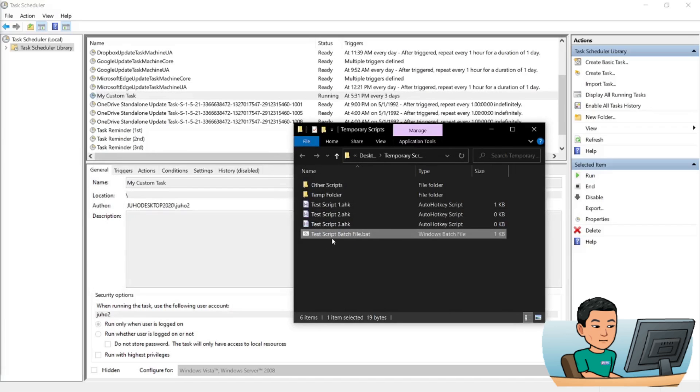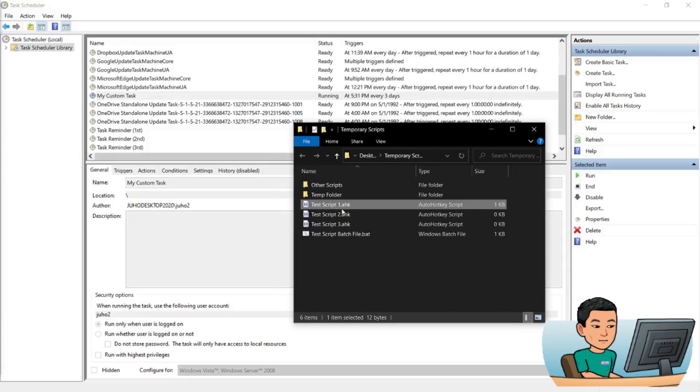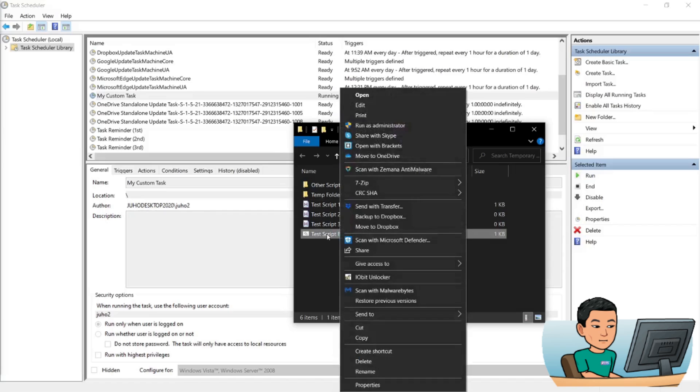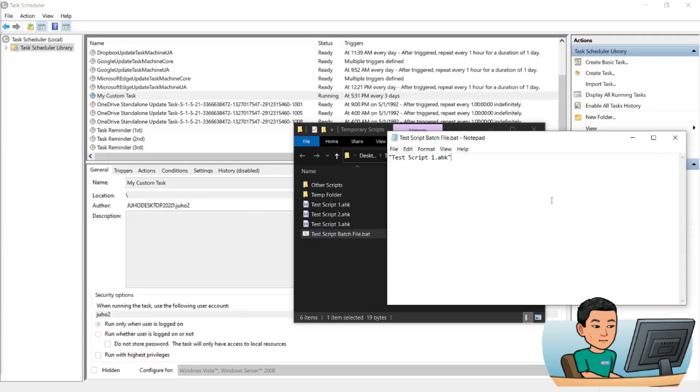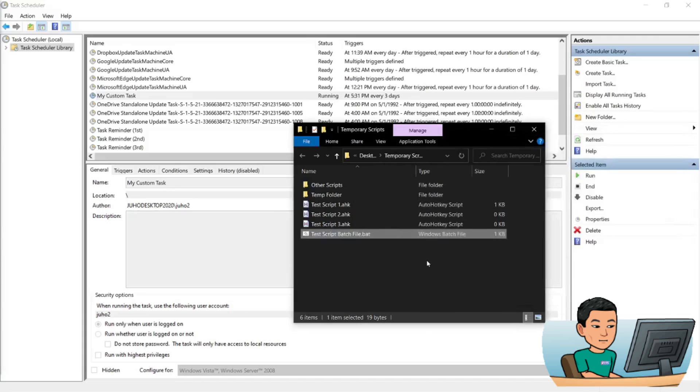So this batch file, what it does is basically runs a command prompt to run this script. Now mind you that because I have provided just the name of the script, not the full path to the AutoHotkey script, this means that my batch file has to be placed in the same folder as the test script one AutoHotkey script.